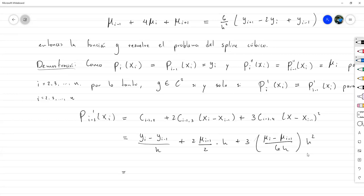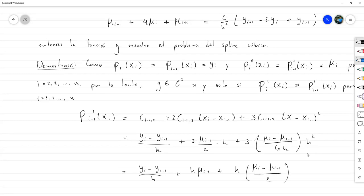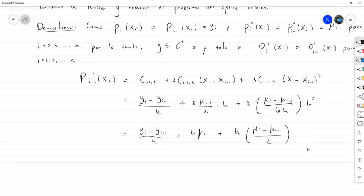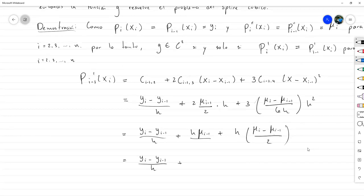Haciendo simplificaciones: el primer término queda y sub i menos y sub i menos 1 entre h; el segundo queda h mu sub i menos 1; y el tercero queda h por mu sub i menos mu sub i menos 1 sobre 2. Podemos simplificar el mu sub i menos 1 con ese otro término, quedando h medios por mu sub i menos 1 más h medios por mu sub i.